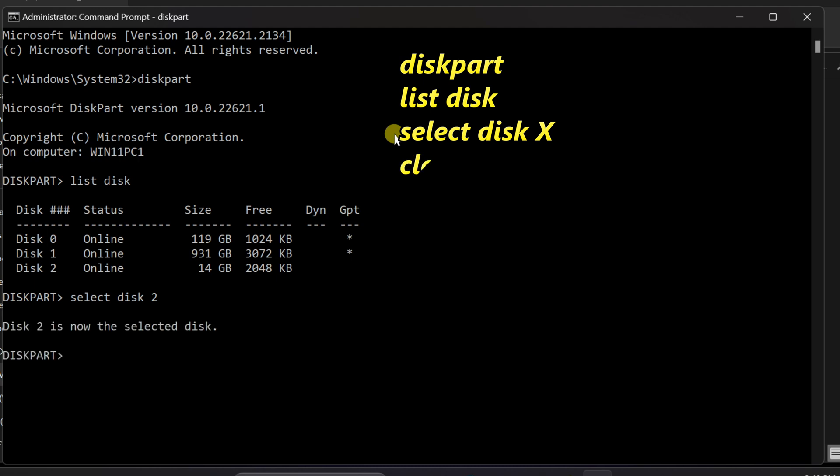To wipe the USB drive clean, type clean and press enter. This will erase all data on the drive.